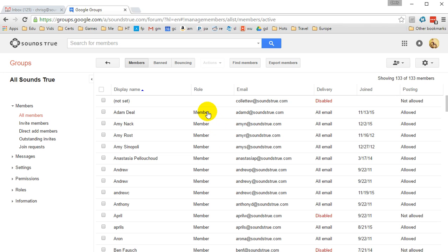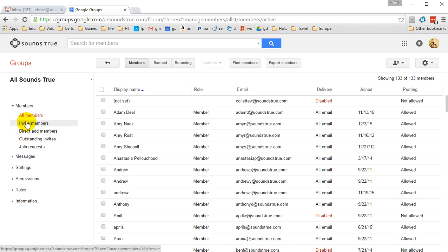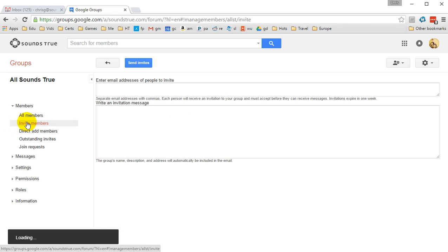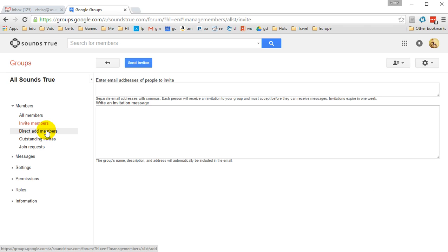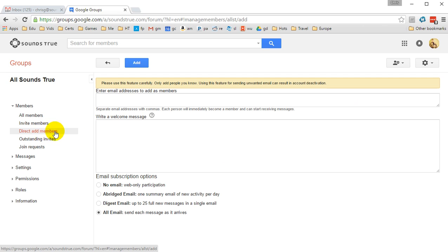To add members, you have two options on how to do this. You can either invite people over here, and that will send them an email saying, do you wish to join our group? Or you can actually direct add members. It doesn't ask for permission.